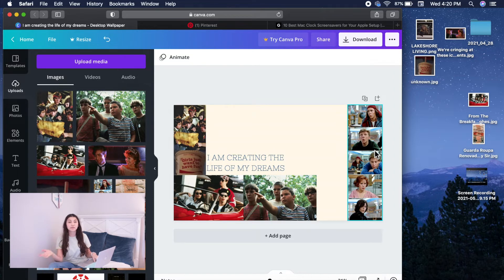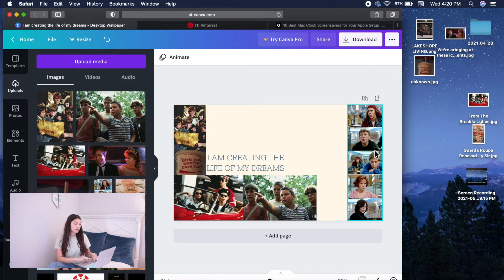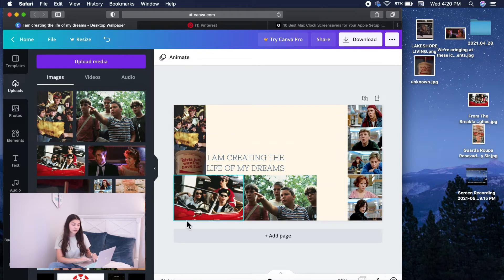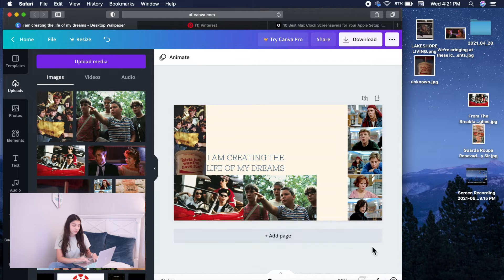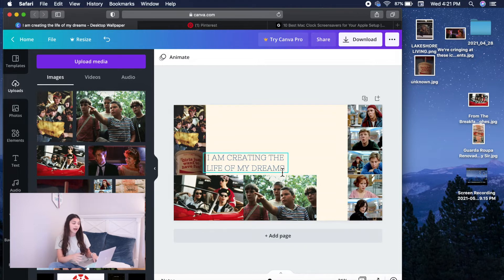You can use that as an inspo board, clothing outfit ideas, anything really. So I have the Goonies right here and then I have Ferris Bueller, Stand By Me, Breakfast Club, and a cute little quote, I am creating the life of my dreams.